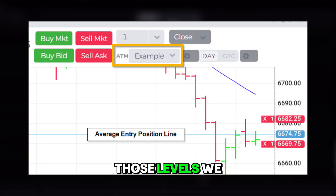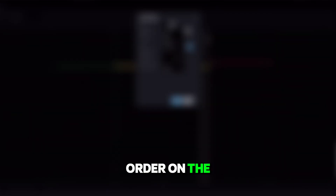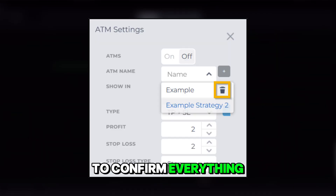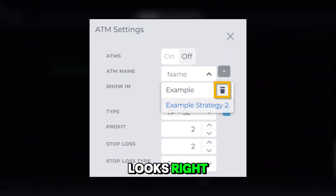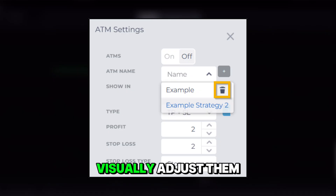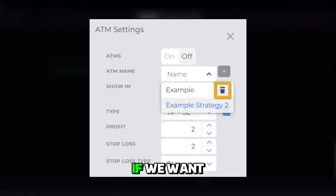Once we set those levels, we can preview the order on the chart to confirm everything looks right. We can drag the lines to visually adjust them if we want to fine-tune our targets.